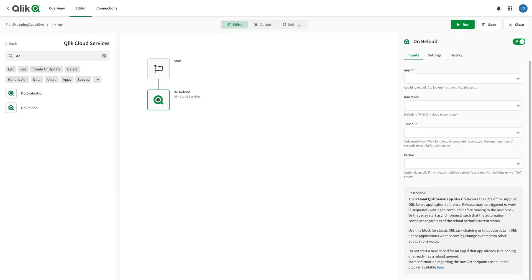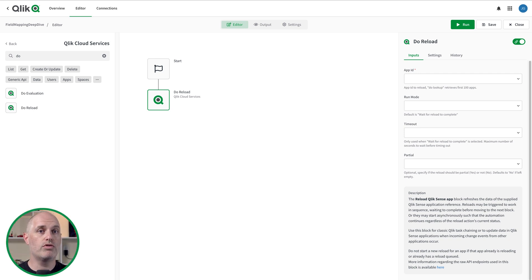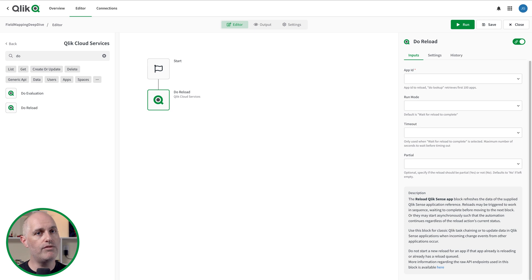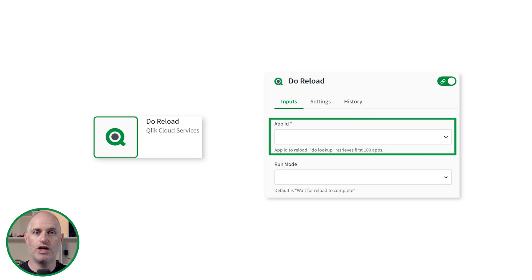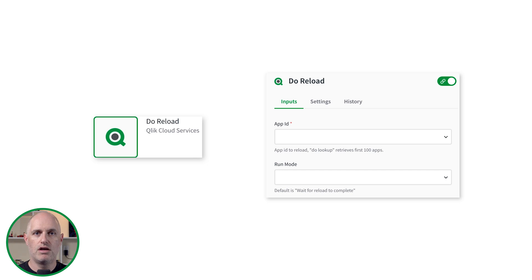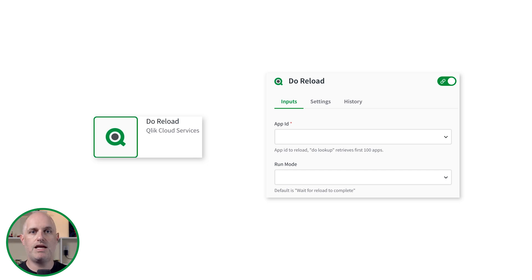Blocks require inputs to do their job. For connector blocks, the inputs are the parameters that are sent to the command, also known as an API request, of the connected application. Here's a Do Reload block on the canvas and it has an input parameter in the block configurator for the unique ID of a Qlik Sense application. When the block runs, the input information is sent to the endpoint.